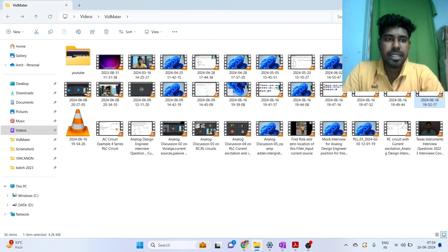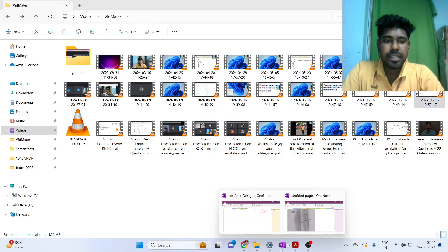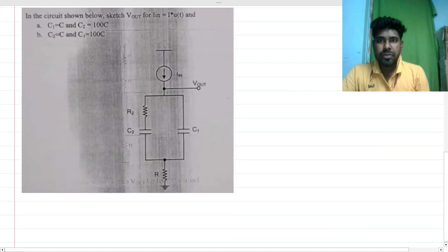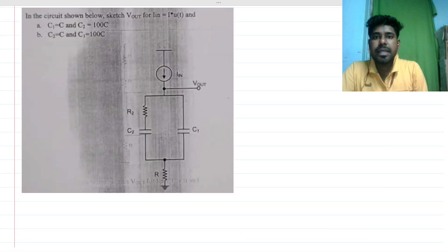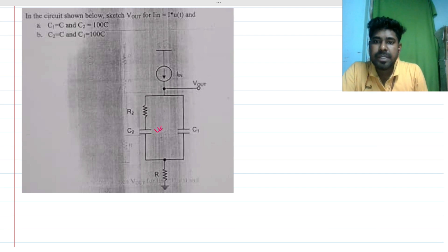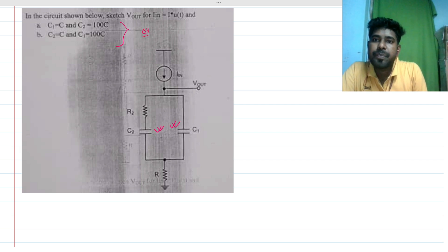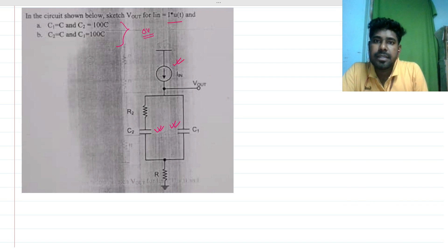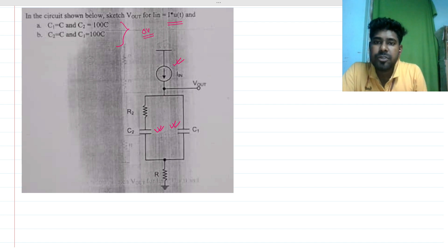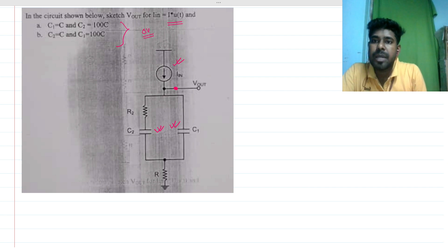Welcome to this session. Today we will be solving an interesting interview question. We have an RC-based circuit with two capacitors that are previously uncharged — initial conditions are zero volts. There is a step current input i, and we need to find the node voltage V_out at the output node with respect to time.